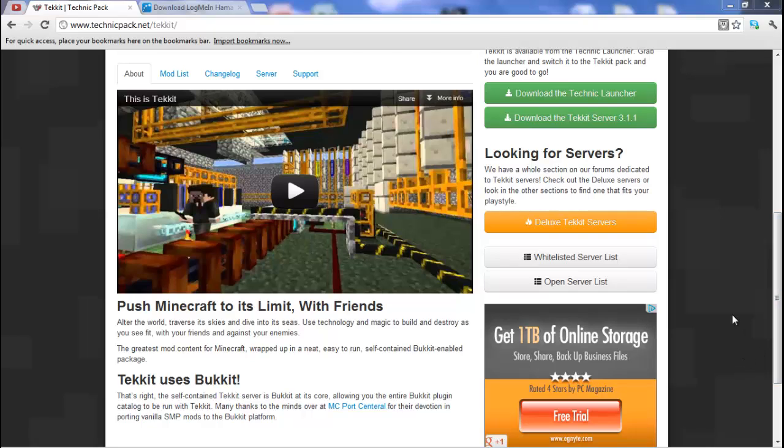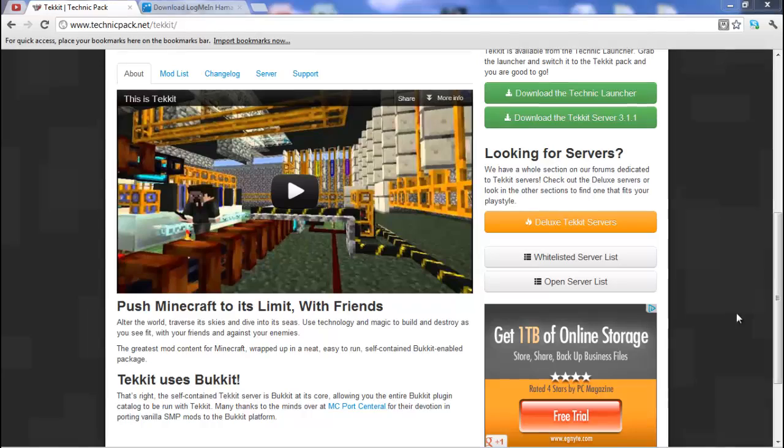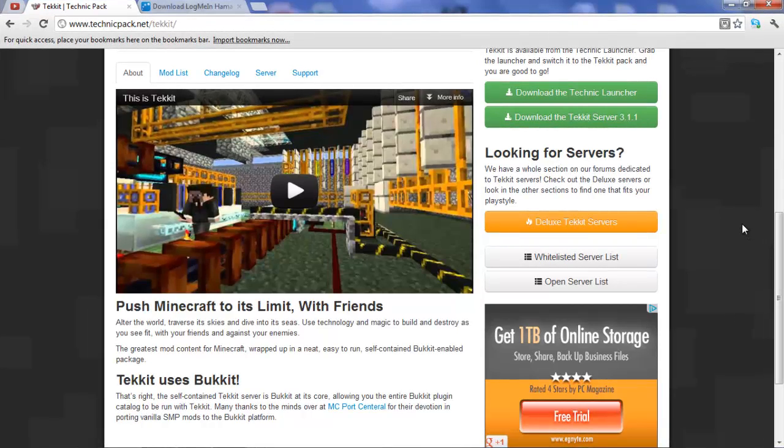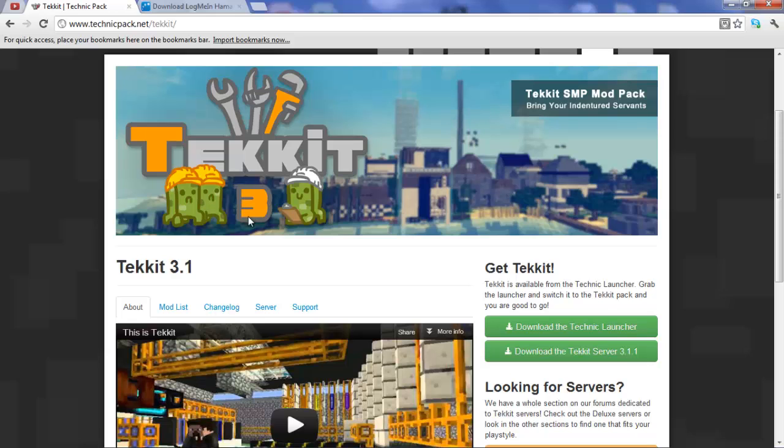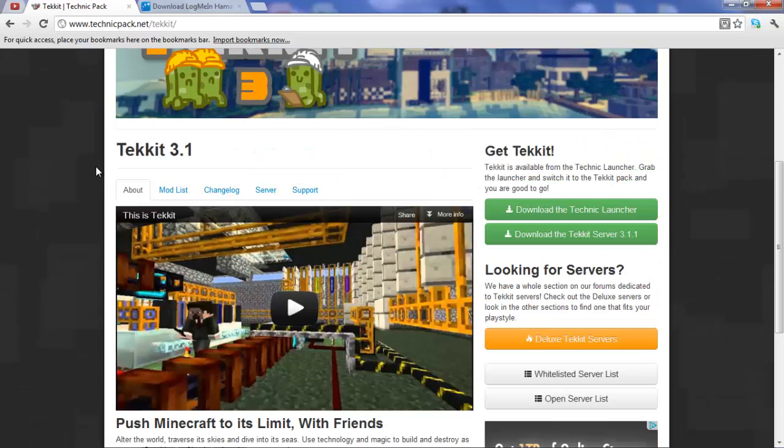Hello everyone, Will here from playthroughs and how-tos with Will. Today I'm going to show you how to install a Tekkit 3.1 server. It can be found on www.technicpack.net.